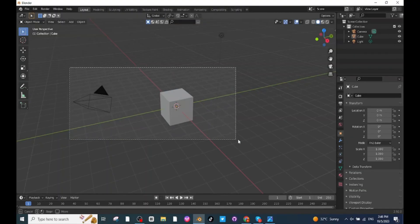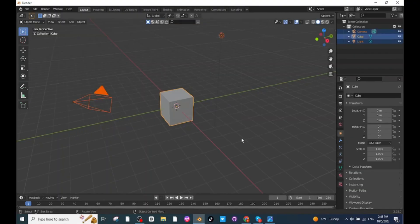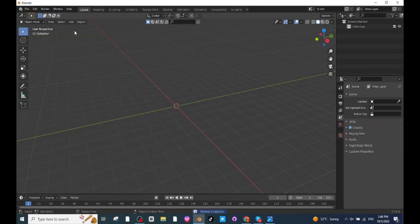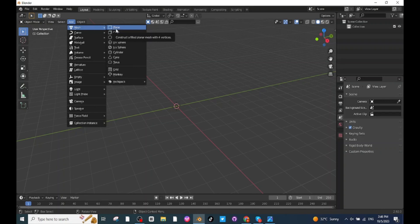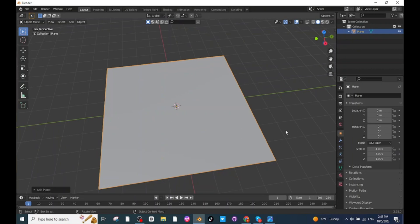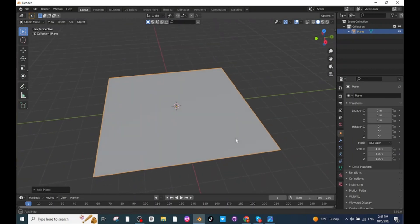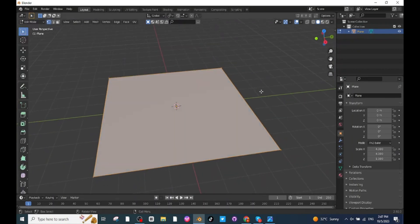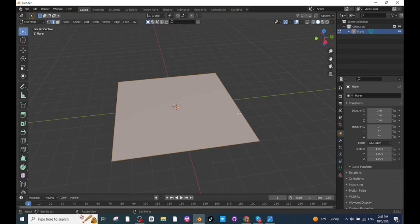After opening the Blender app, select all these objects and delete them. Then go to the Add menu and add a mesh which is a plain surface. After this, adjust its scales along the X and Y axis. After adjusting the scales of the mesh, you can see the view. Now select this mesh, then go to the Edit Mode, then select the Edge Selector.